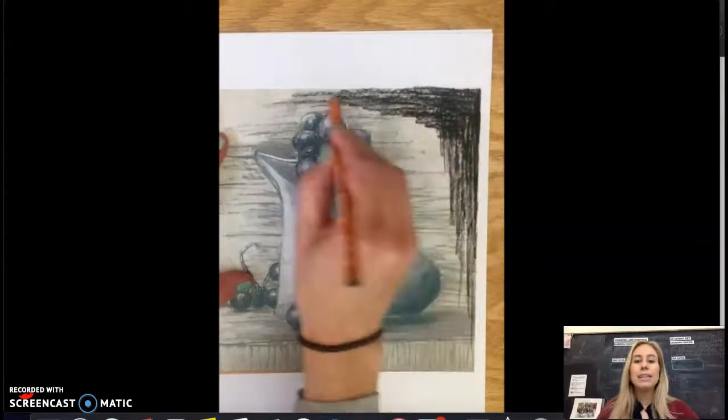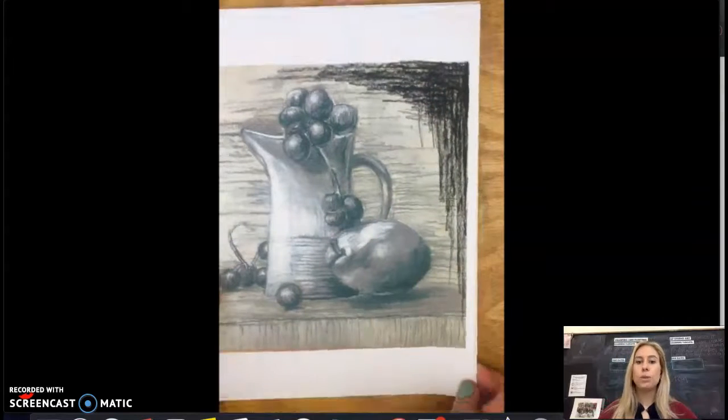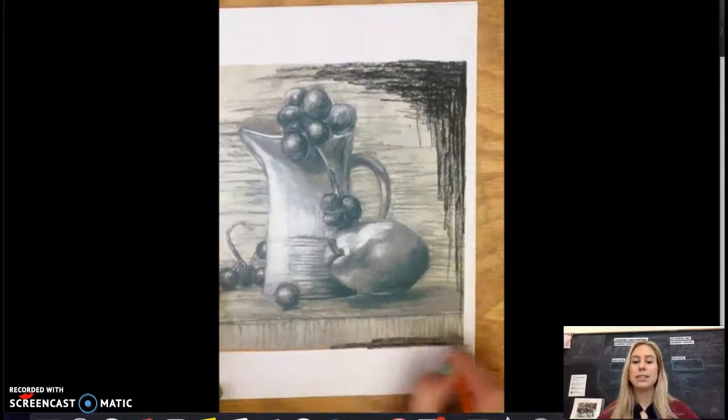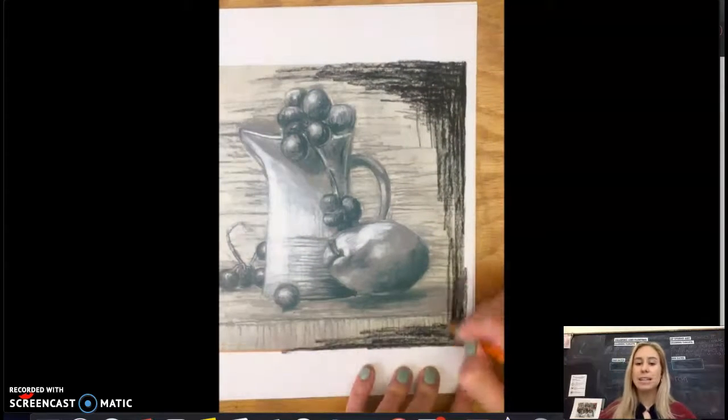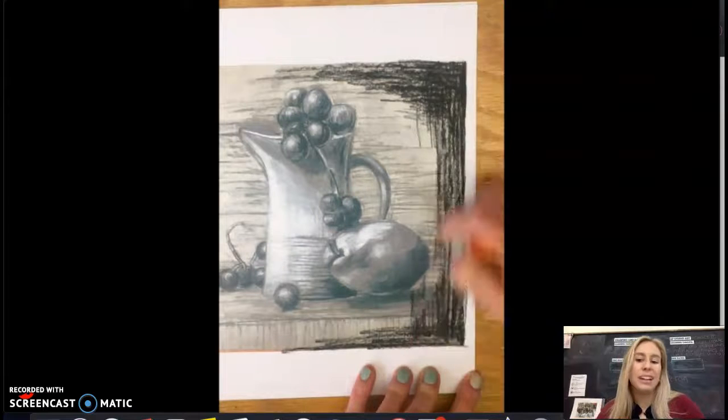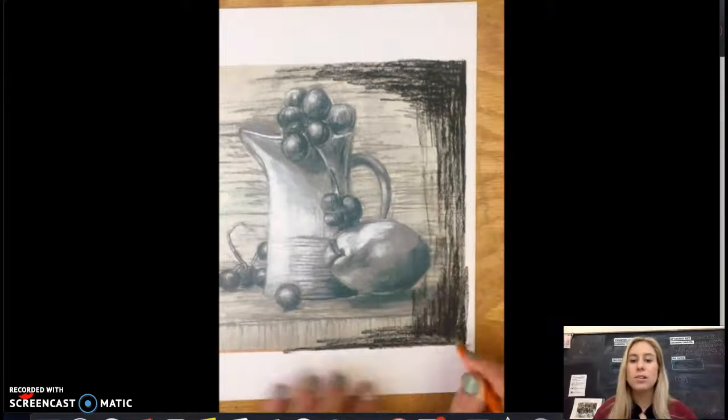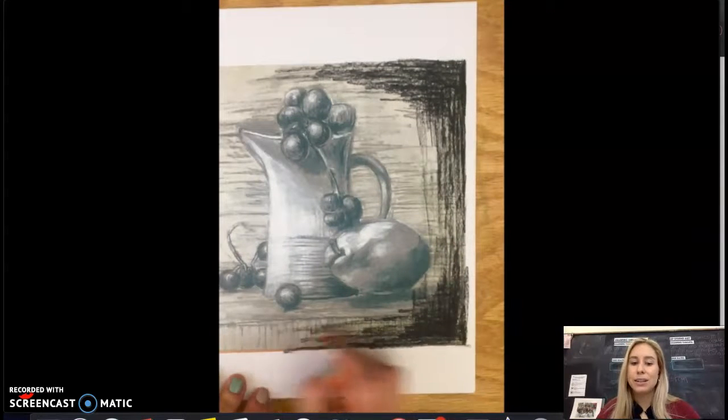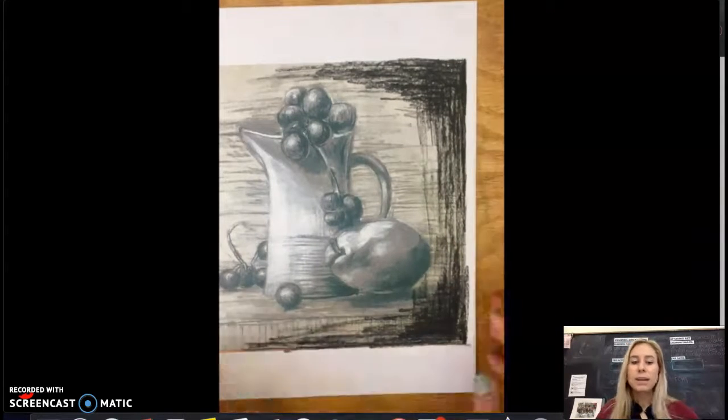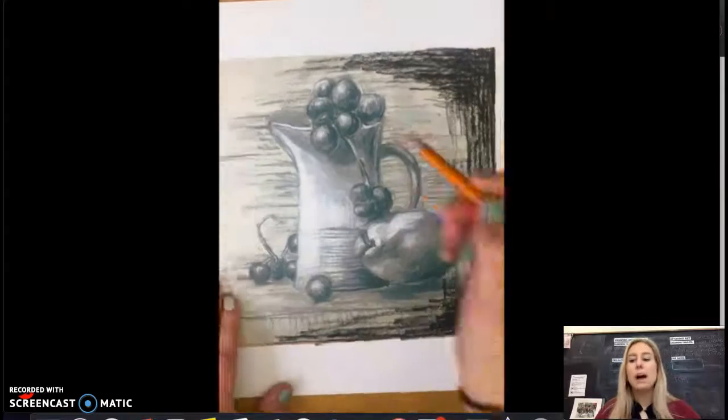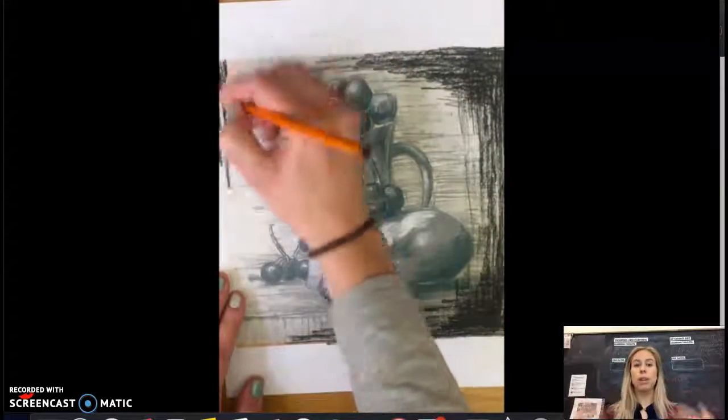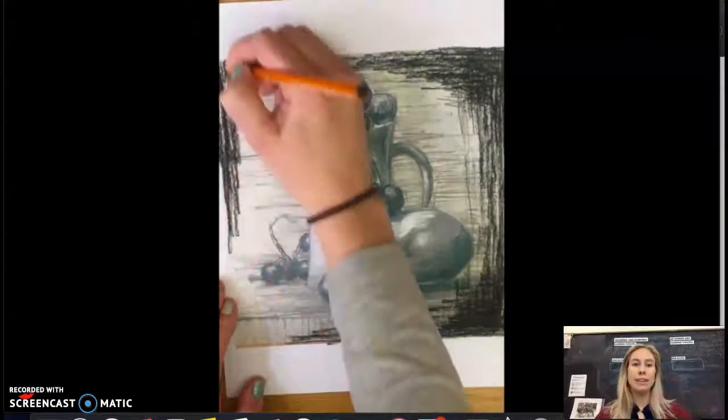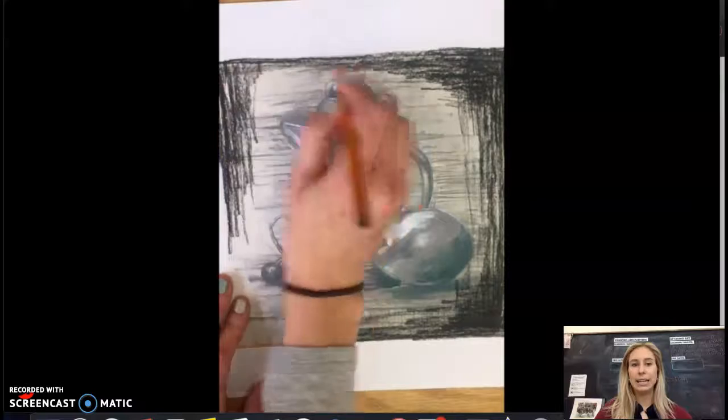You could definitely use different materials for your vignette, so this could be done with watercolor paints or even just regular pencil, pastel. Think about the medium that you would like to use, but if you want to keep it consistent with charcoal, you can definitely use charcoal for this technique.